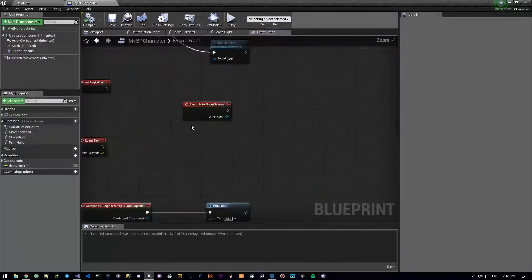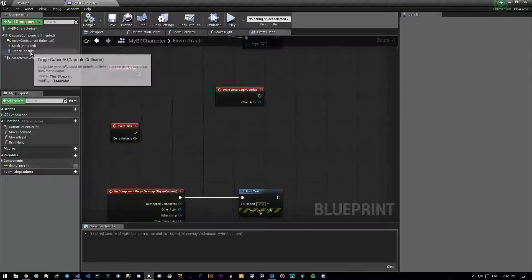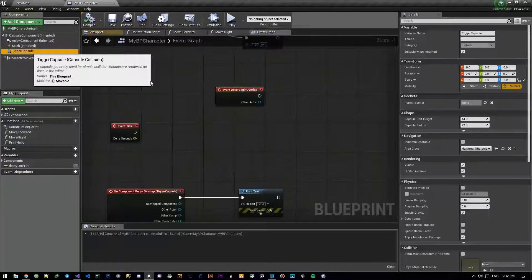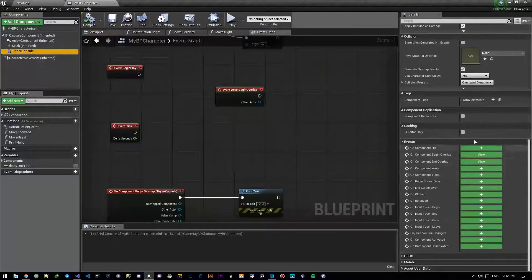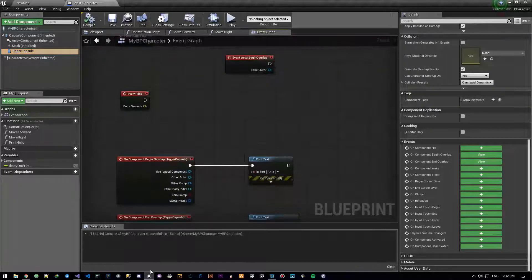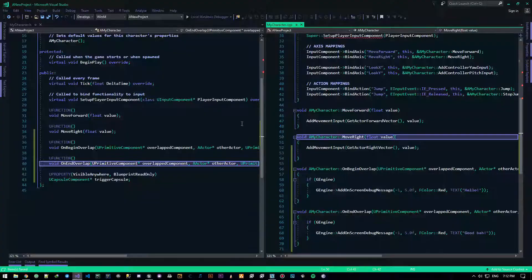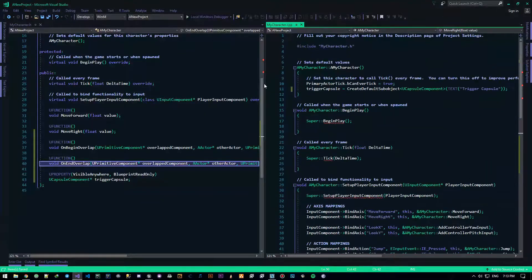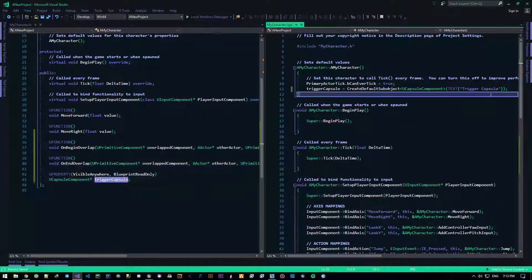Now, I did something else — I hit the trigger capsule, came to these events, and created these two events for this guy. I attached those events. Let's go ahead and do that as well. We need to make these two events. The name of the trigger capsule — let's see what functions it has.